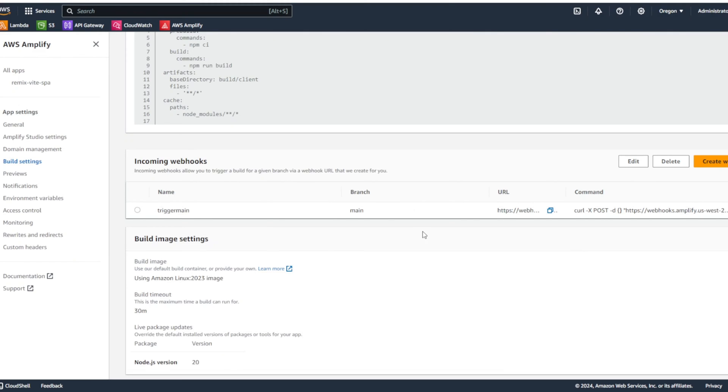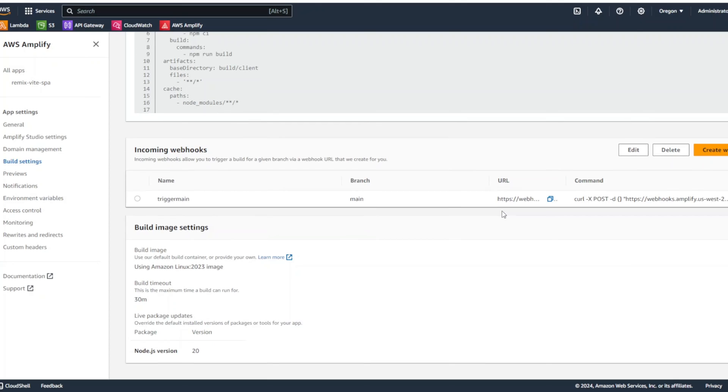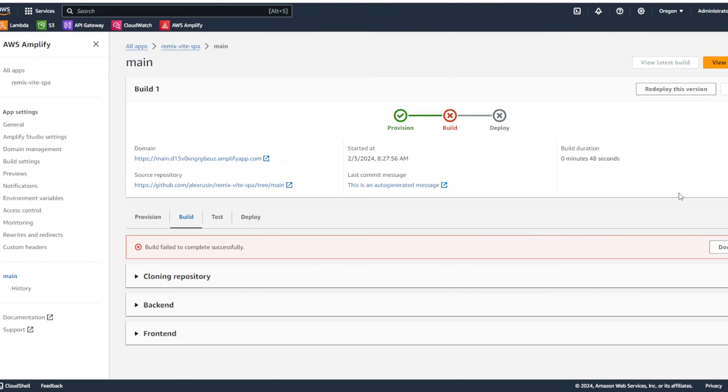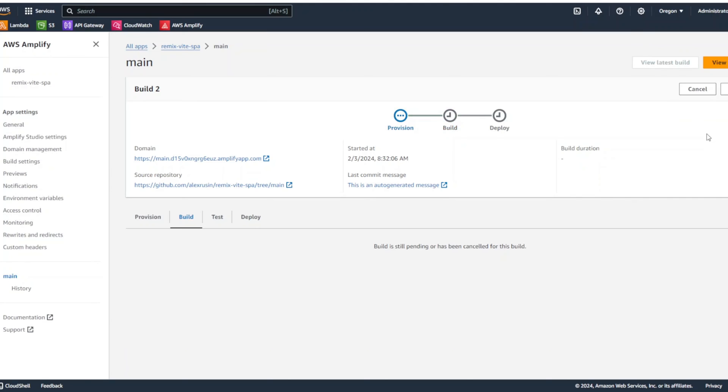And what this webhook will do for us, when we push or create a PR in the main branch, it will trigger the build automatically for us. So, it's going to be our pretty much code deploy pipeline. Now, in order to restart the build, we're going to go to Remix with SPA. And our apps, we're going to click again on the build icon right here and we're going to click redeploy this version. And AWS Amplify is going to redeploy it for us.